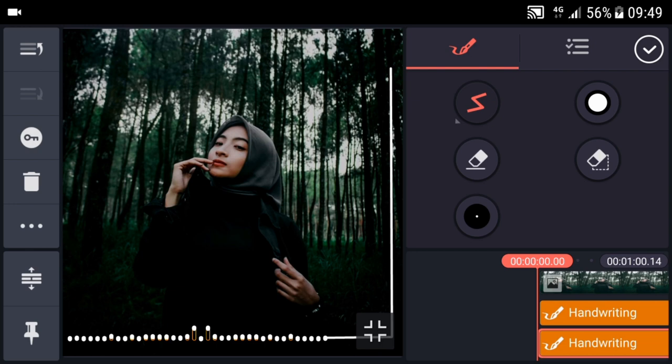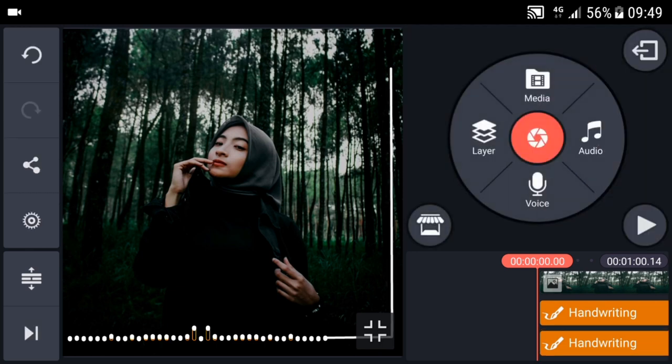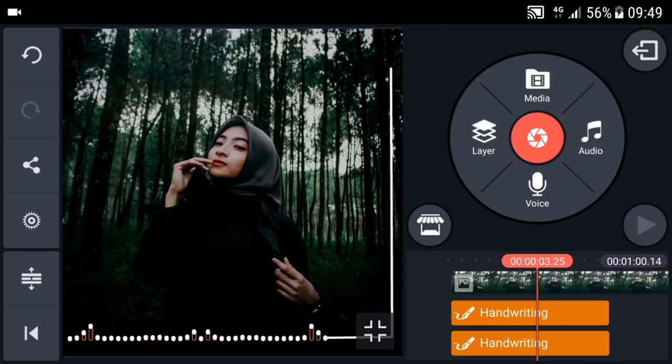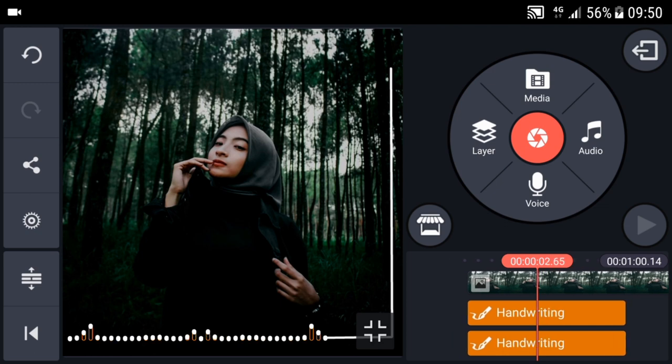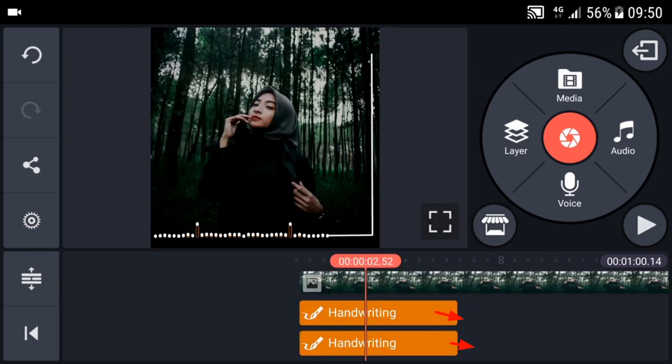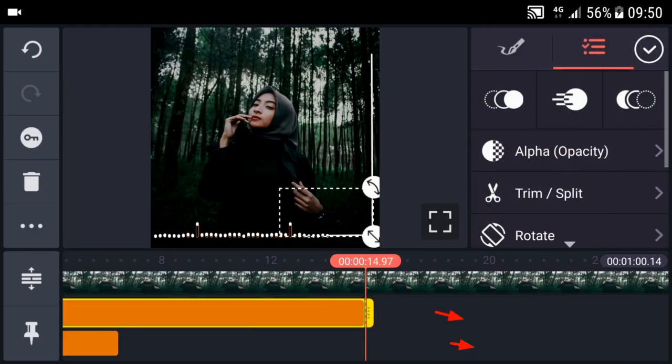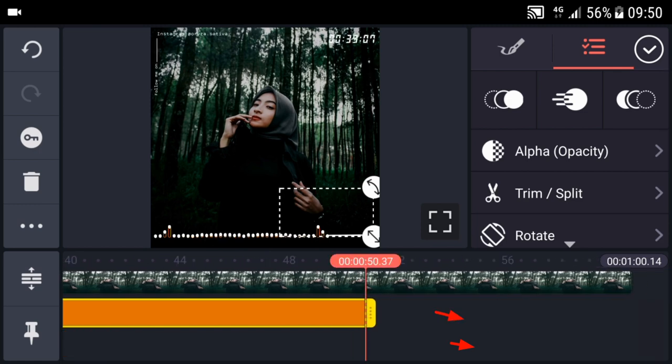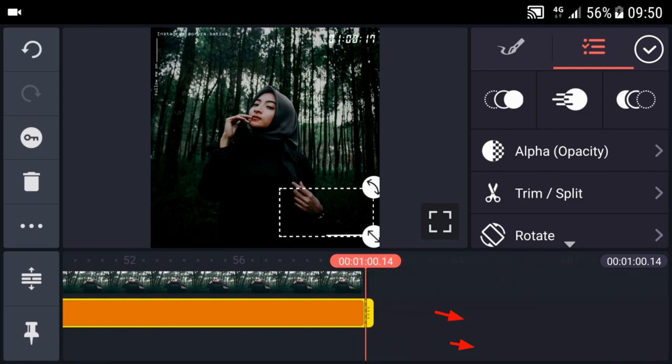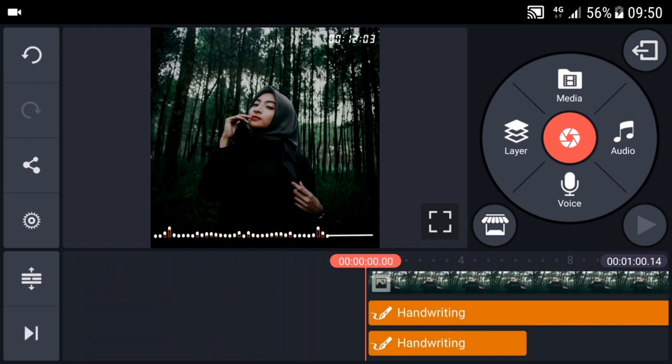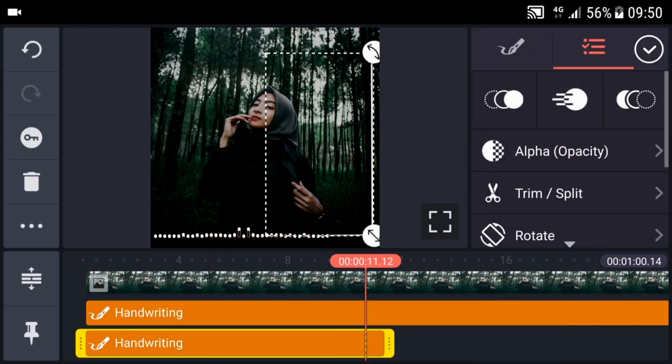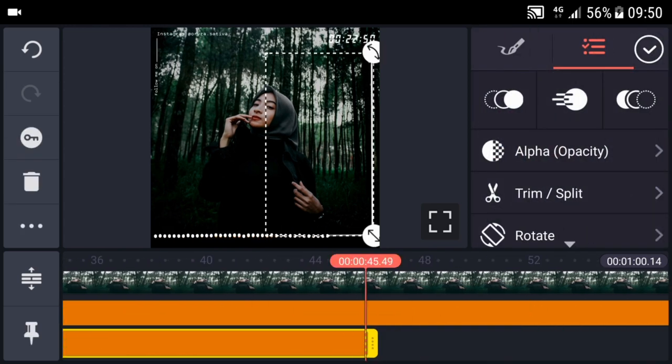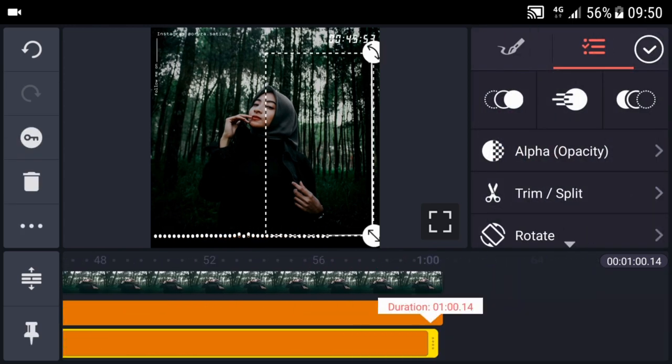Sepertinya sudah bagus ini. Kemudian kita panjangin. Panjangnya, ya, sama kayak backgroundnya. Background fotonya. Yang kedua ya juga. Sama kita panjangin.